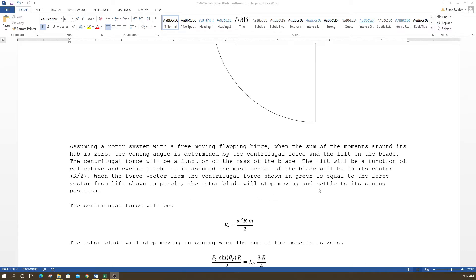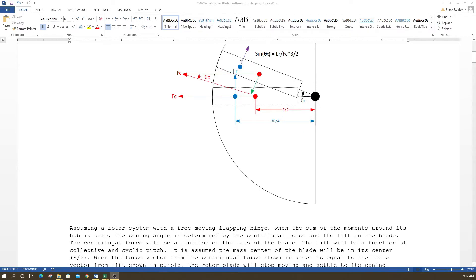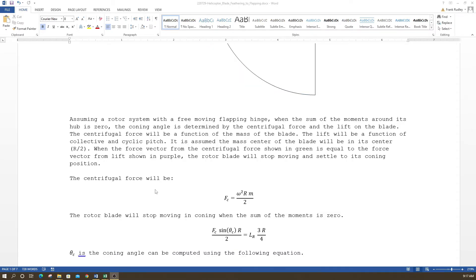When the centrifugal force vector equals the lift force vector, the rotor stops moving and settles to its coning position. The centrifugal force is ω²Rm/2 — mass times radius times rotational speed squared, divided by two because the force acts at the center of mass, R/2. This is a good assumption for a distributed-mass blade.